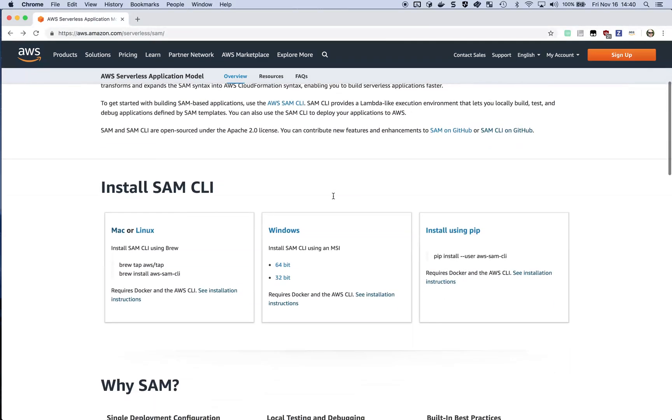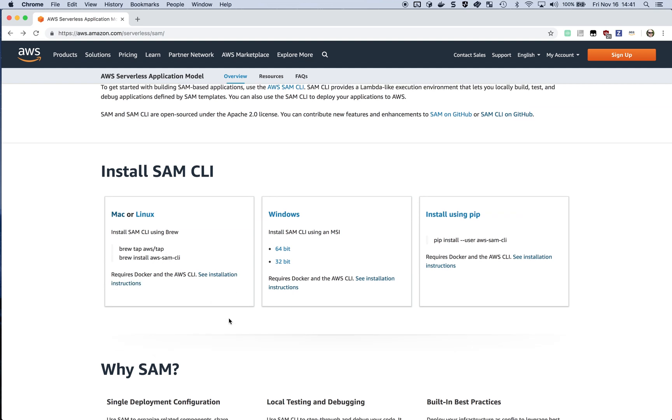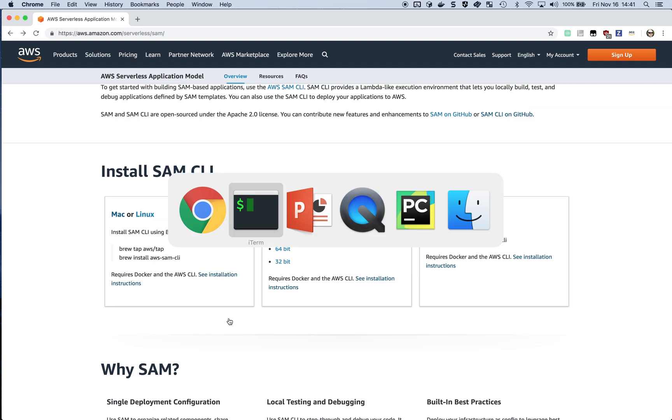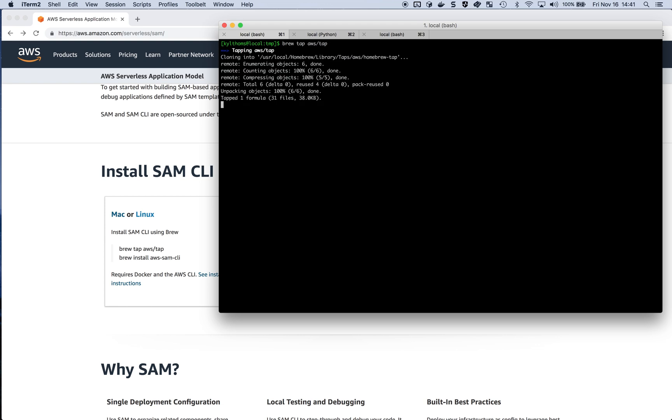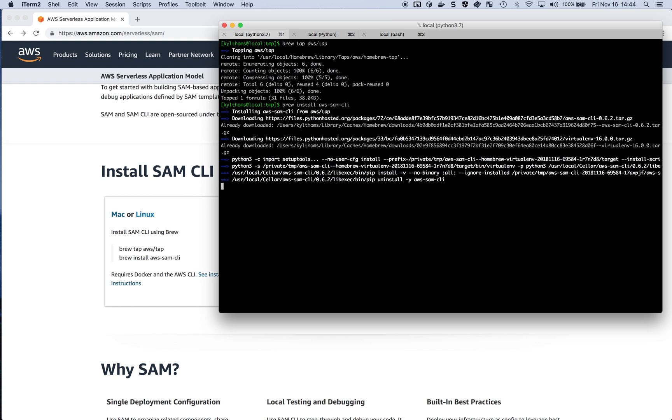Now I'm on a Mac here, so I'm going to follow the Mac instructions. We've got the two main commands you need right here on the front page. I'm going to jump over to a terminal and get that installed. First up, brew tap. This is going to include the AWS-specific recipes that we vend as part of your homebrew setup. Then the next step is to brew install the AWS SAM CLI itself.